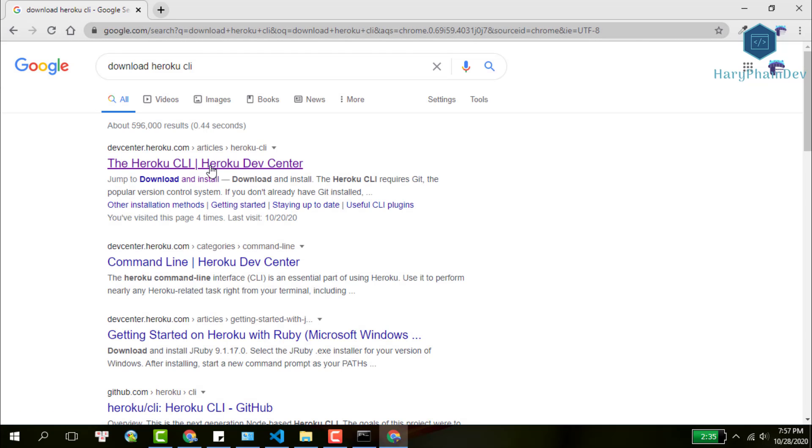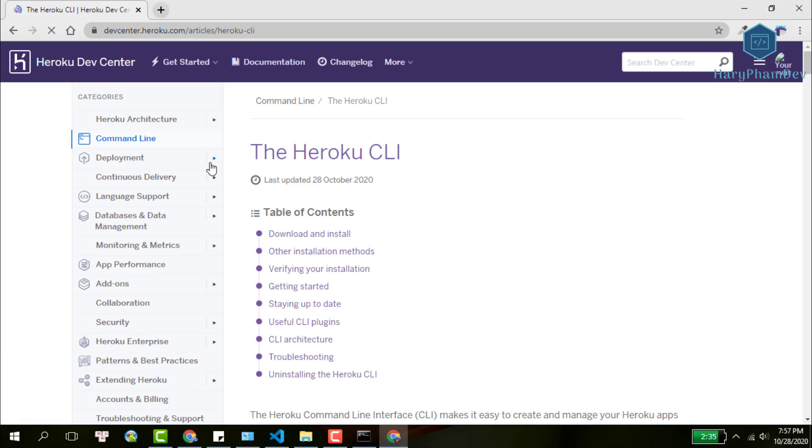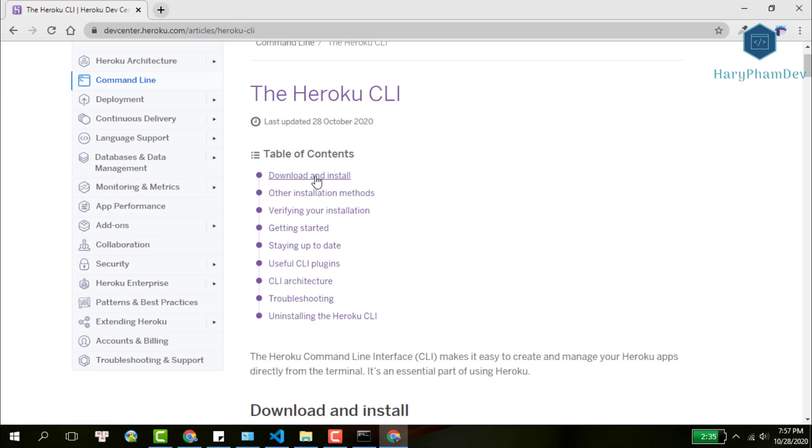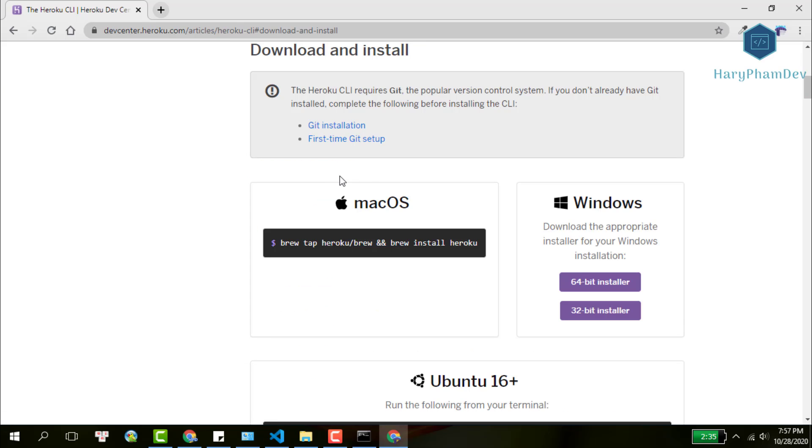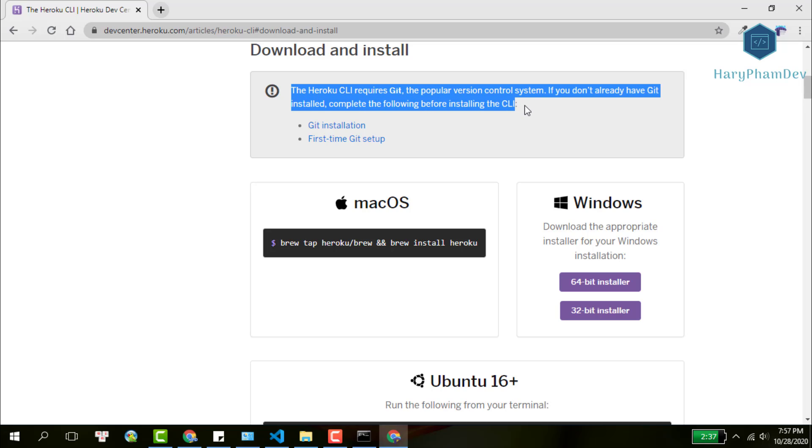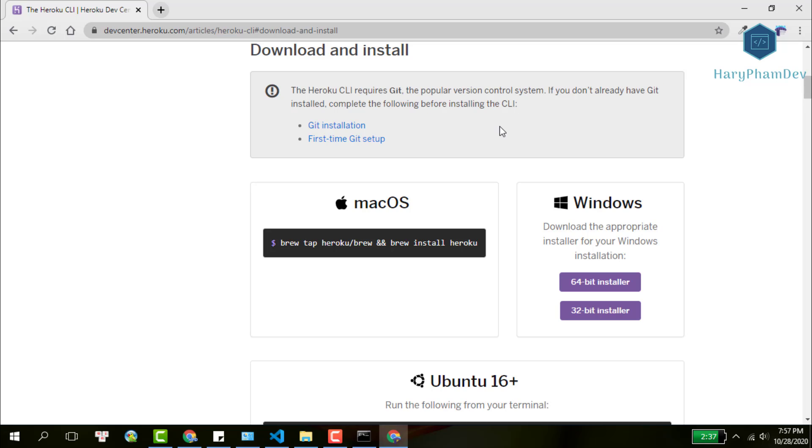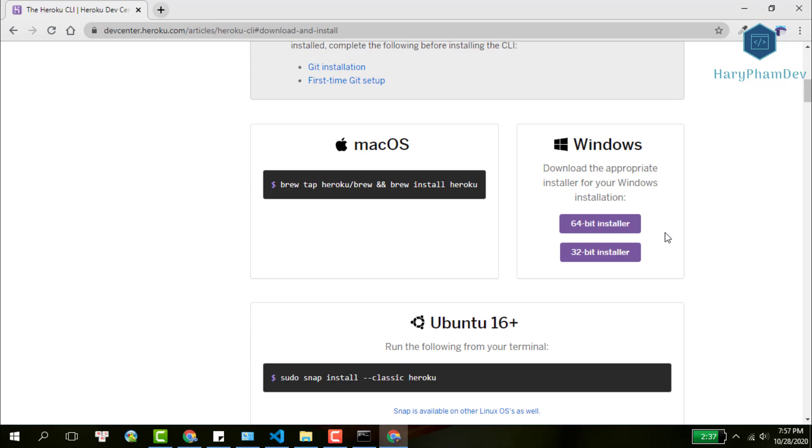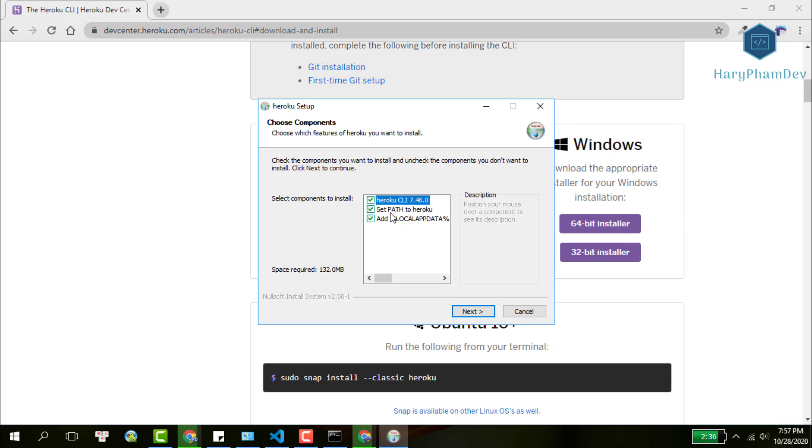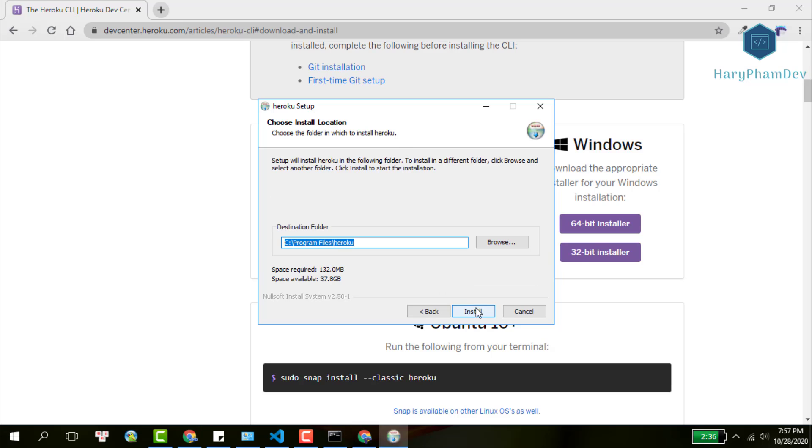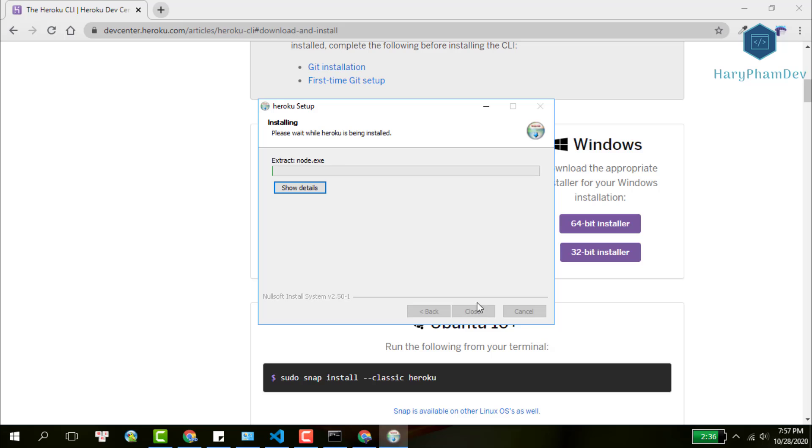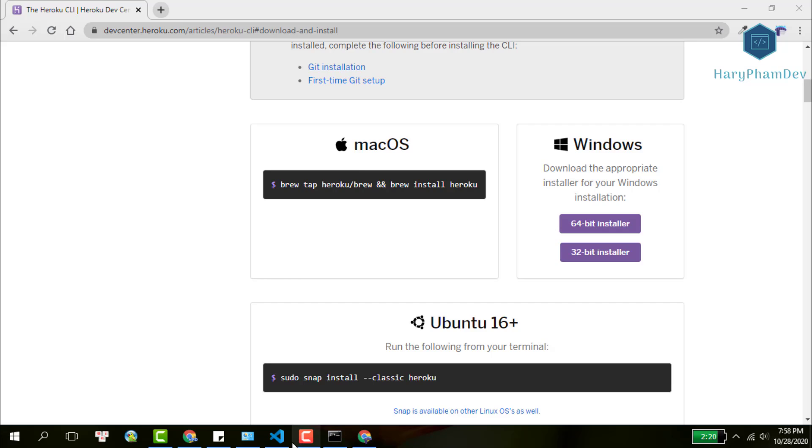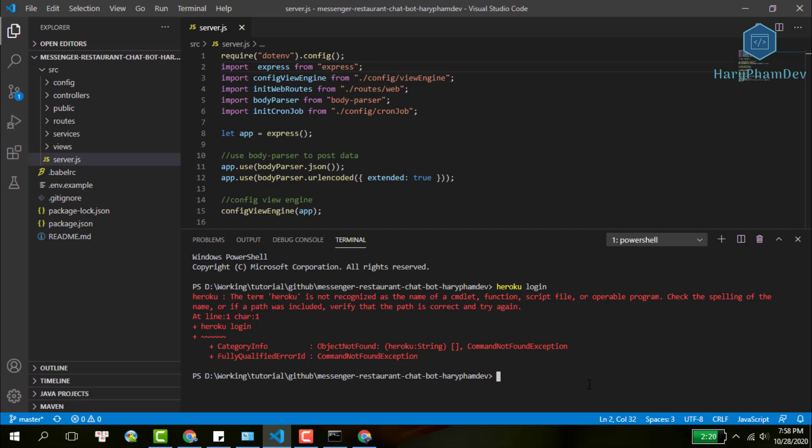Go into Heroku documentation and download one that's suitable for your OS. Remember the Heroku CLI requires Git, so make sure that you install Git first. Right here, I download the Heroku CLI for my Windows computer. After finishing download, it's super easy to install. All you need to do is click Next and Next. Finally, accept the install.